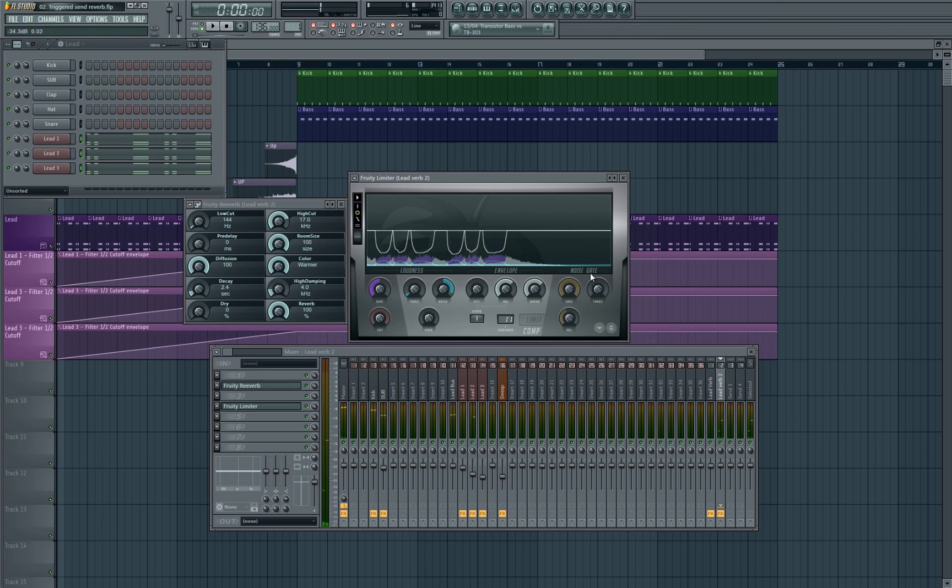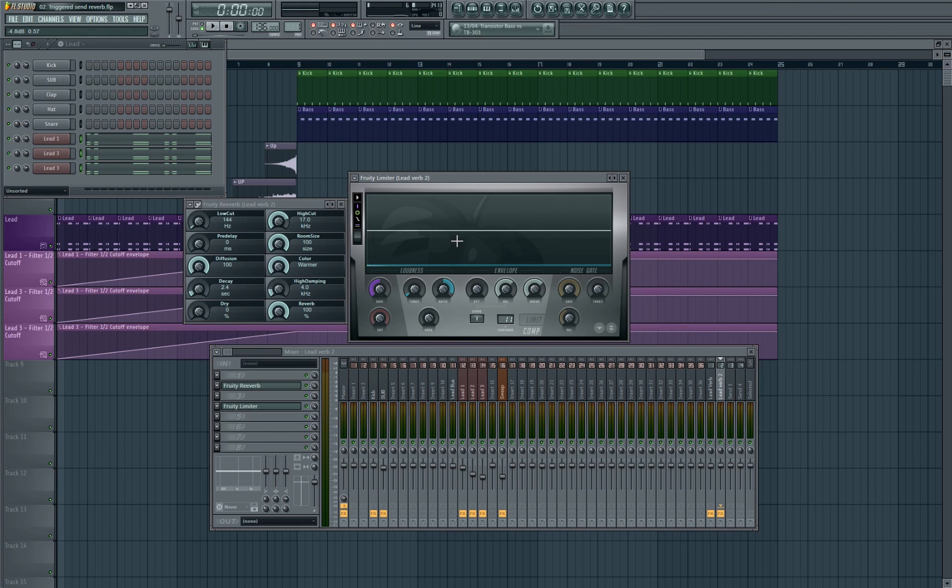As you can hear it was changing the way it was, a little bit of an attack and a little bit of the release that it was actually changing, making it a little bit smoother. So I'm just going to play around with some more of these toggles and see if I can make it even smoother.